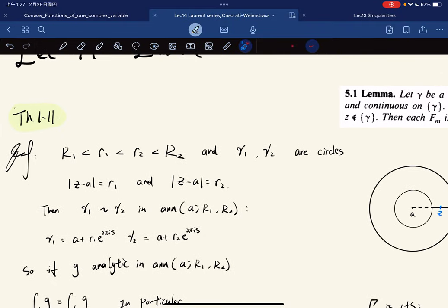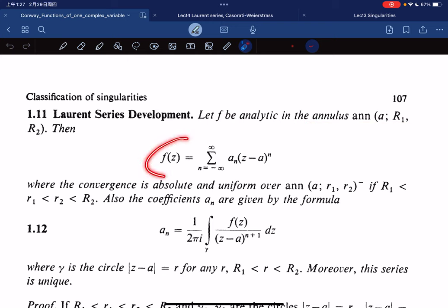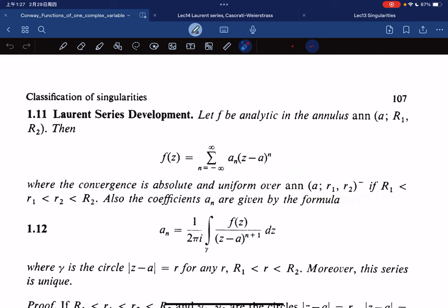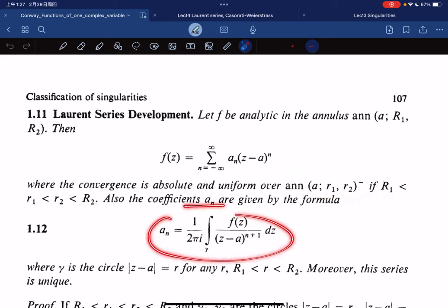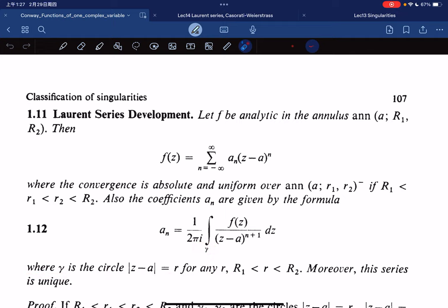Here comes the theorem: Laurent series development. So if f is analytic on an annulus, then we have a series expressed like this. The convergence is absolutely uniform over the closure of the sub-annulus when the two radii are between them. The coefficients are given by this formula, where gamma is the circle for any r. And the series is unique.